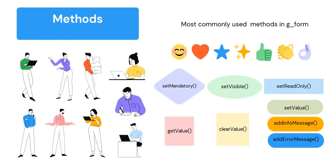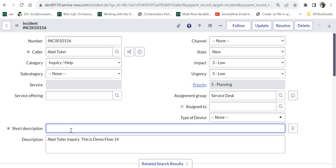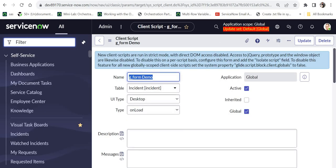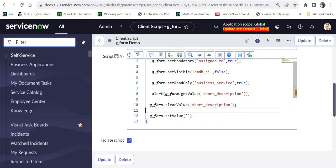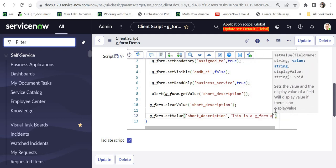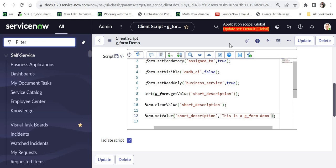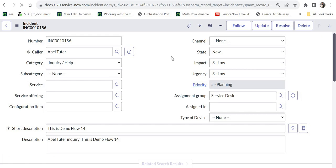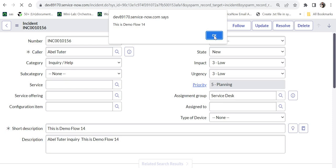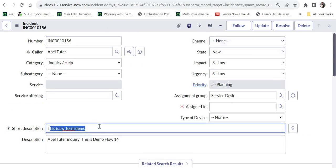Next is setValue, used to set the value of a field on the form. You can set it to anything by passing two parameters: the backend field name and the new value. After clearing the short description, I set it using g_form.setValue('short_description', 'this is a g_form demo'). After saving, refreshing, and dismissing the popup, the short description changes to 'this is a g_form demo'. This is how you use setValue.